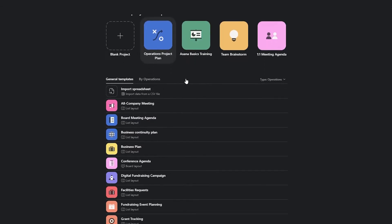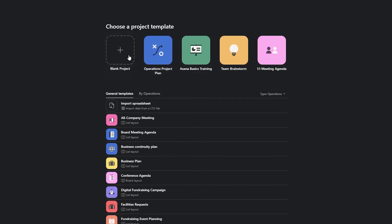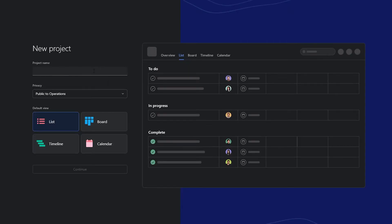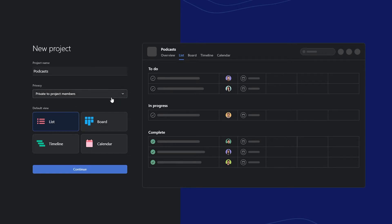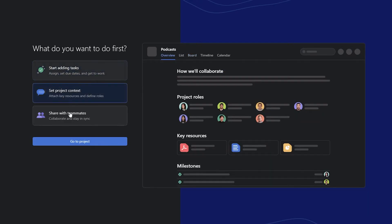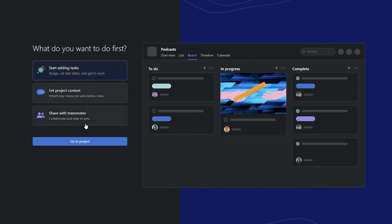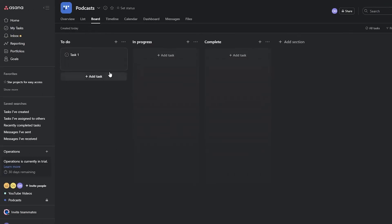You can choose from various templates or start with a blank canvas. I'll create a new project called 'Podcasts' since I also work on podcasts. I'll set it to private so only assigned members can view it, switch it to board view, and click continue.